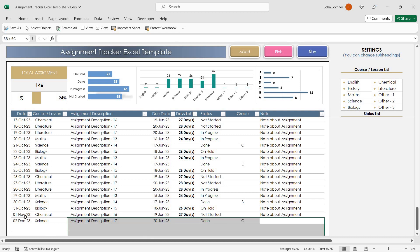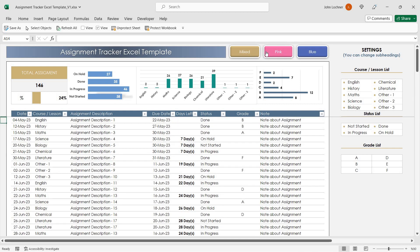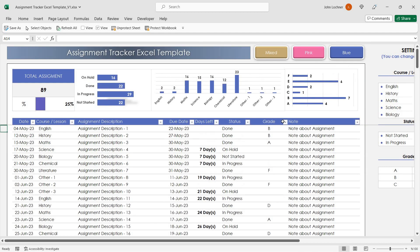Once you enter your data, the charts above will reflect immediately. You can also use the mixed, the pink version and also the blue version according to your preferences.